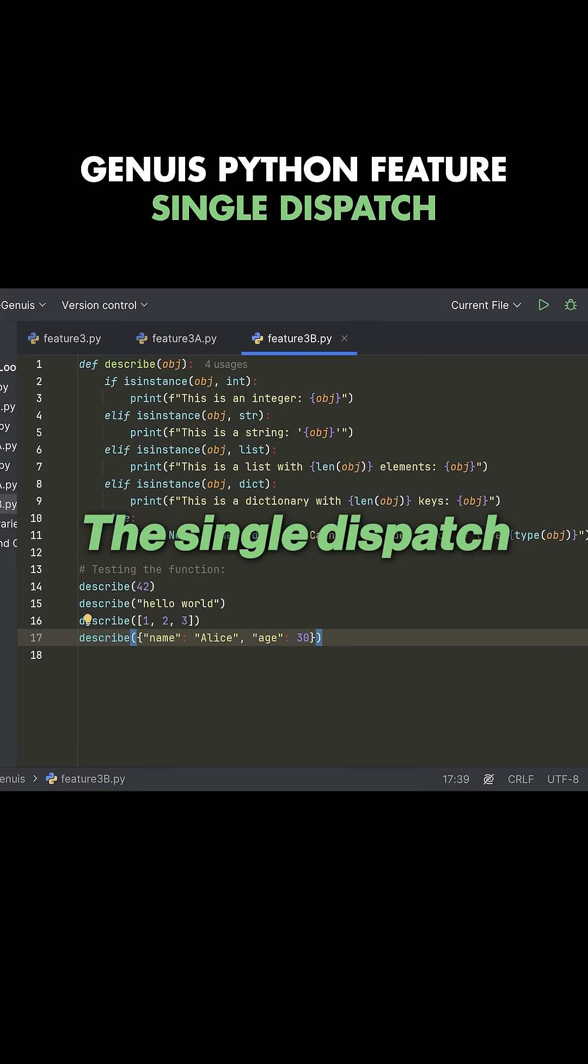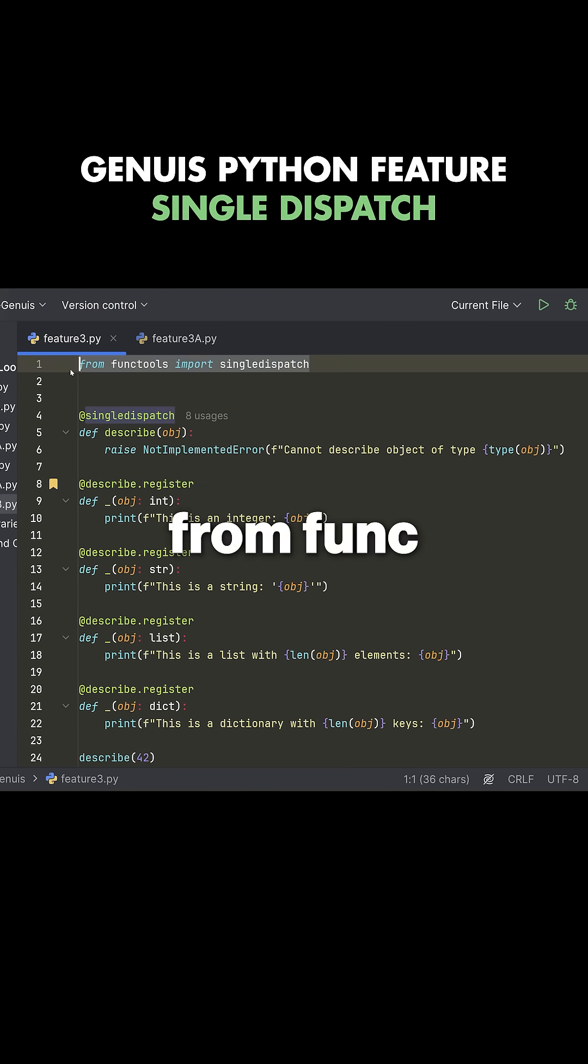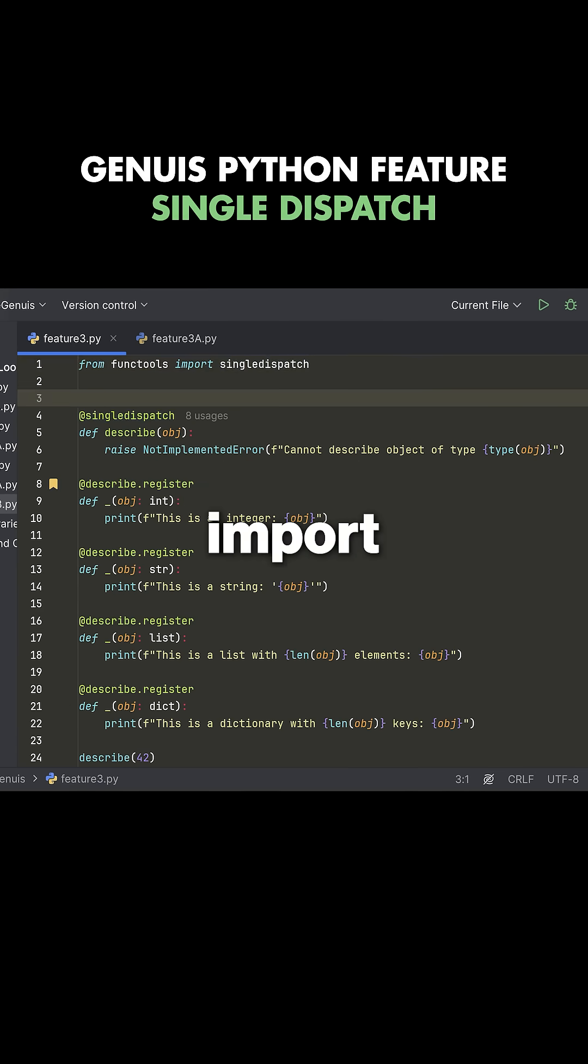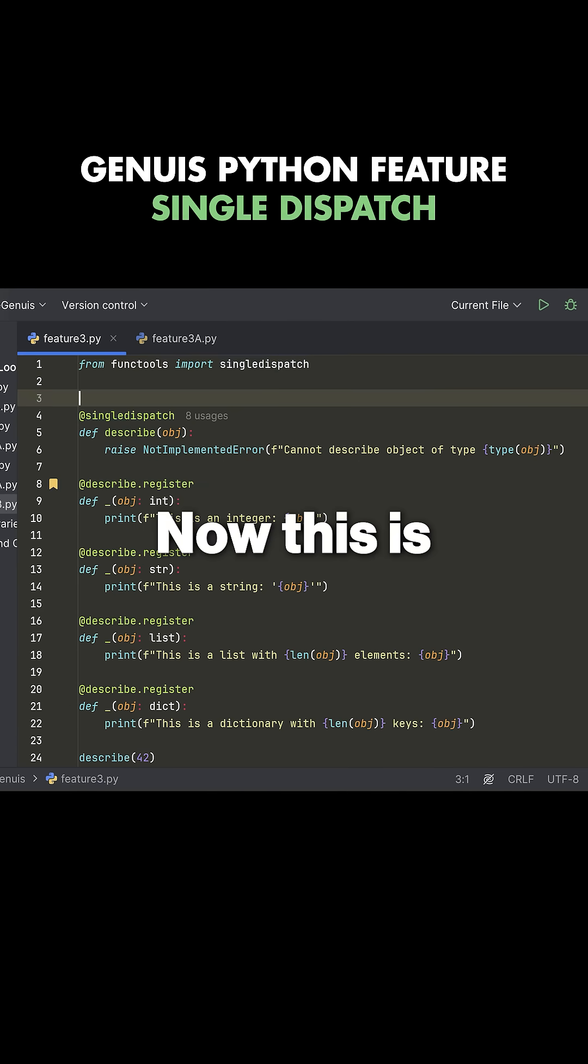The single dispatch. So I say from functools, import single dispatch.